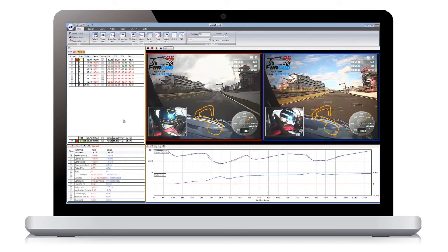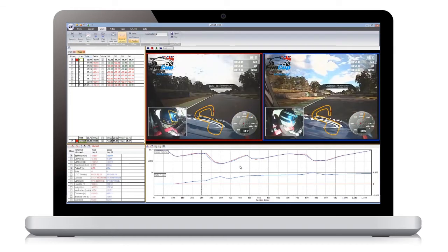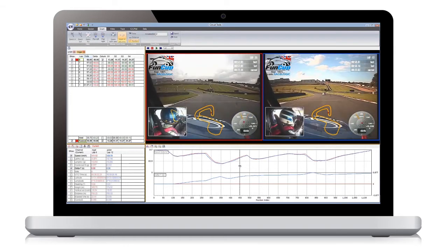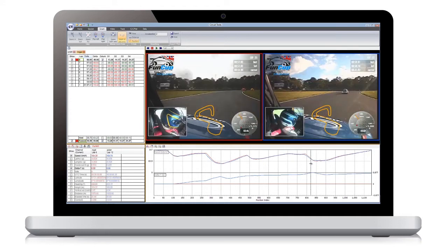Now let's take a look at how you can analyze the data. By clicking on the graph, you can move the cursor. The videos will stay synchronized with the data, and the channel values will be shown in the data window.